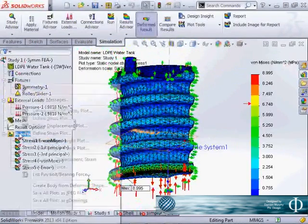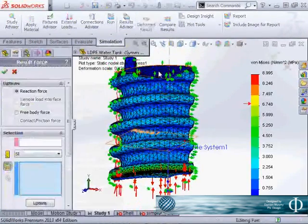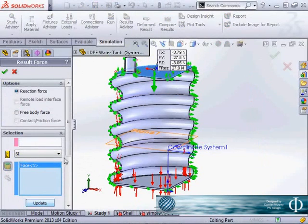And we can list, right click on the results and list our result force on this top surface and go update.